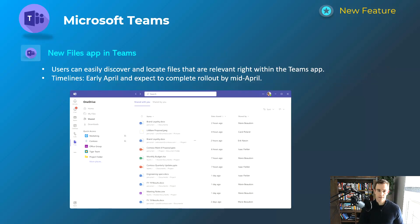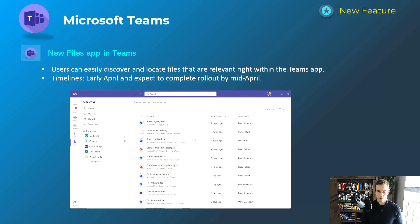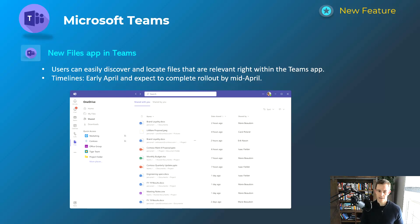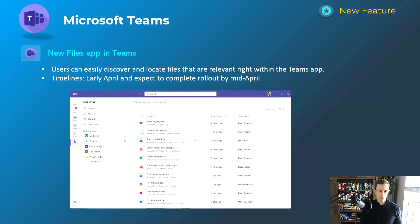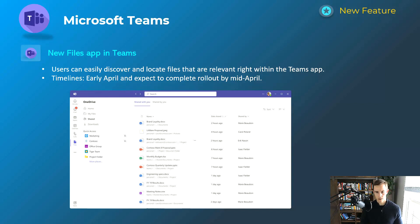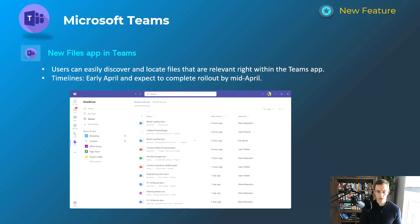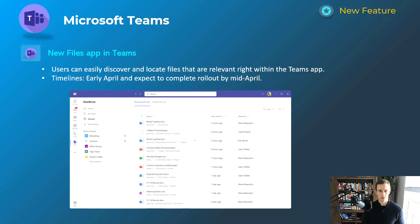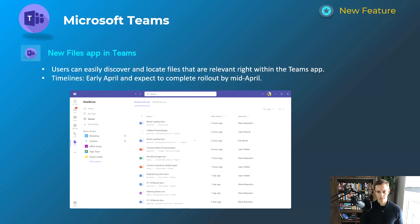The last one here for Microsoft Teams is this new files app in Teams. As you can see in the screenshot down below, it's really doing a great job of organizing all of your files for quick access across all of your Teams channels, as well as what you've shared in the files that you have within the Teams ecosystem. It's really all about accessibility, in my opinion, but might be really attractive for a lot of users who have files spread out across many different Teams channels, many different chats, things like that. Timelines for this one's early April and be complete by mid-April.